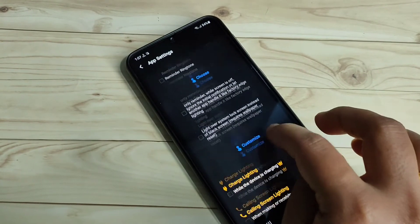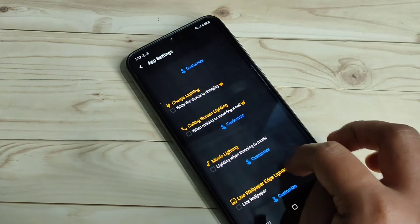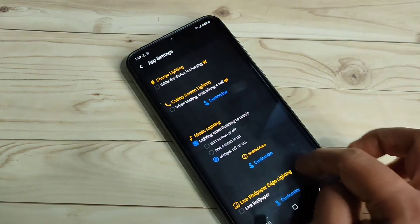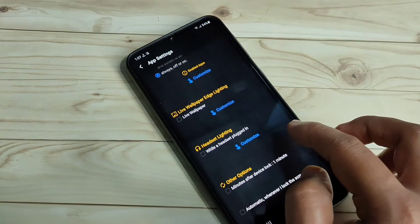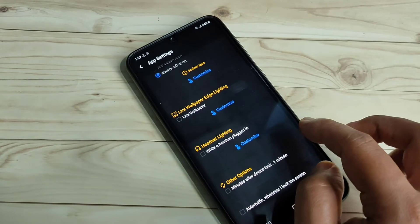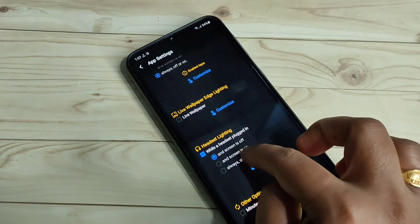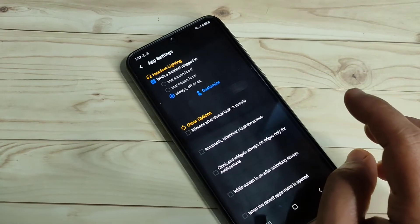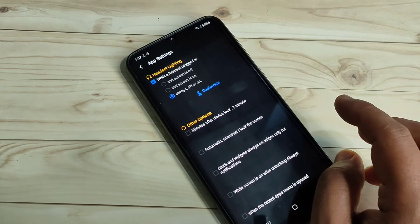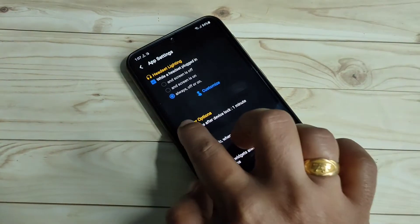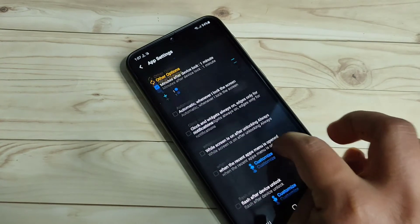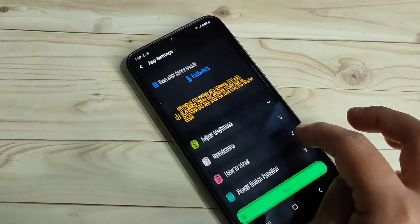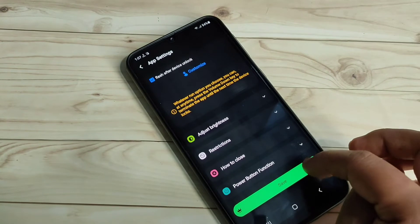If you want to see the notification light when you're listening to music, select this one and choose Always Off or On Your Screen. If you want to see the notification light while you plug in your headset, select this option. If you want to see the notification light after locking or unlocking your device, select those options respectively. Then tap on Save at the bottom — settings saved successfully.